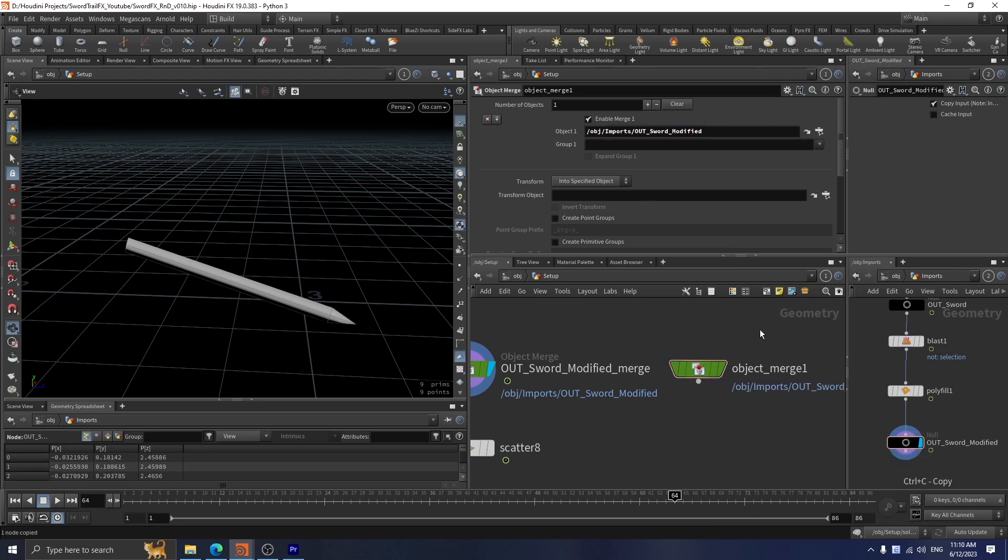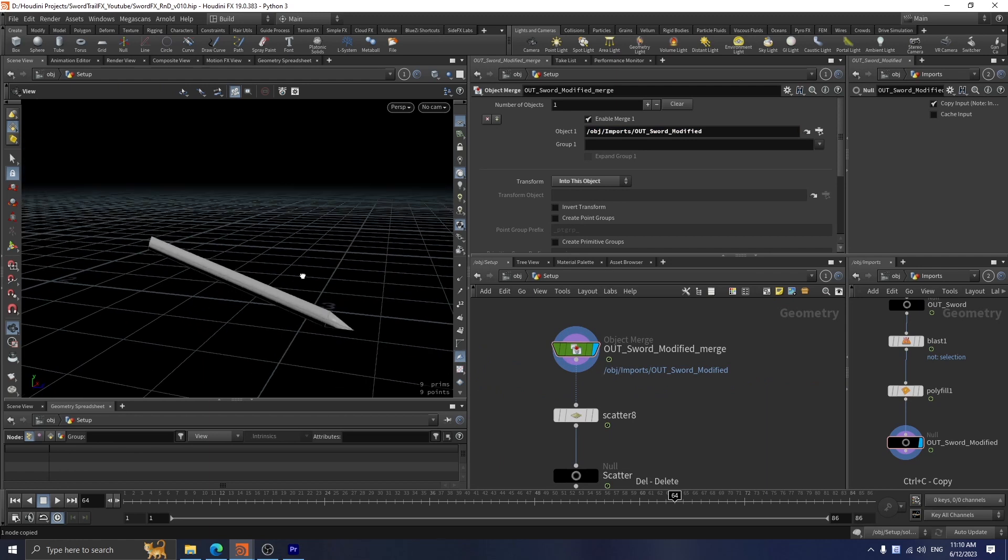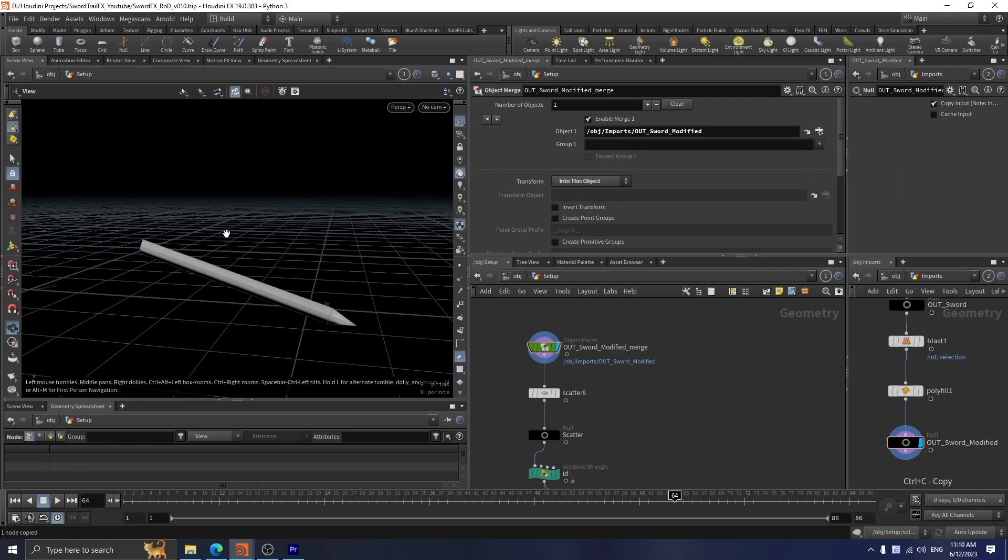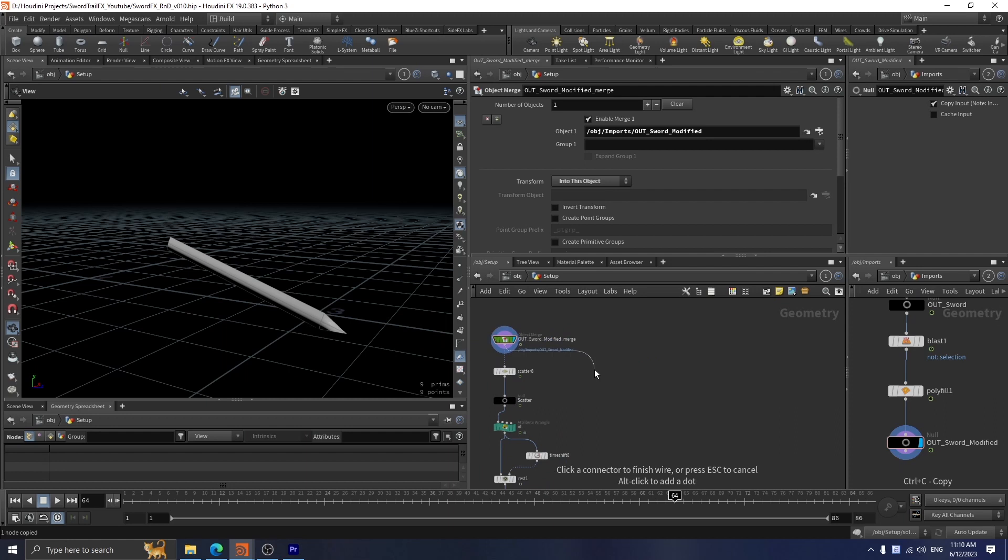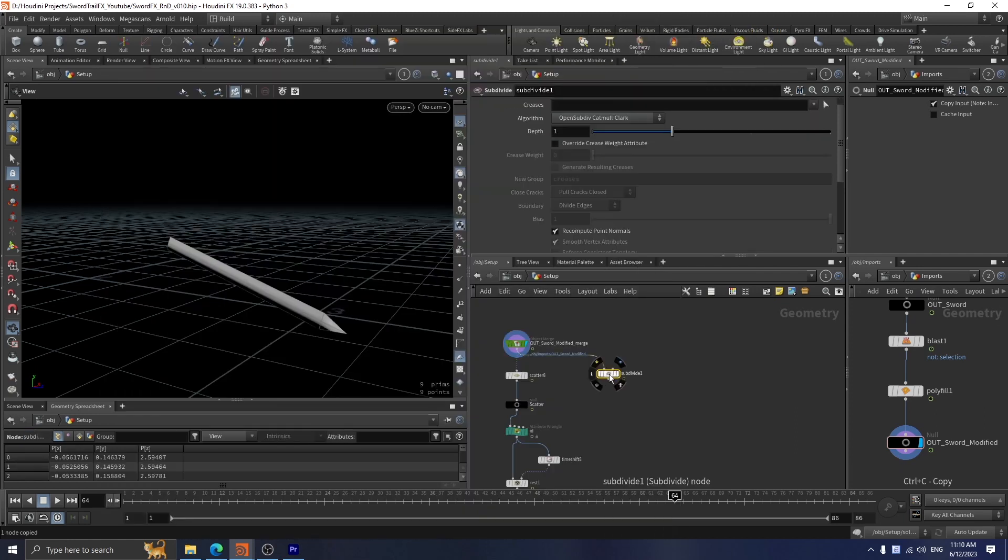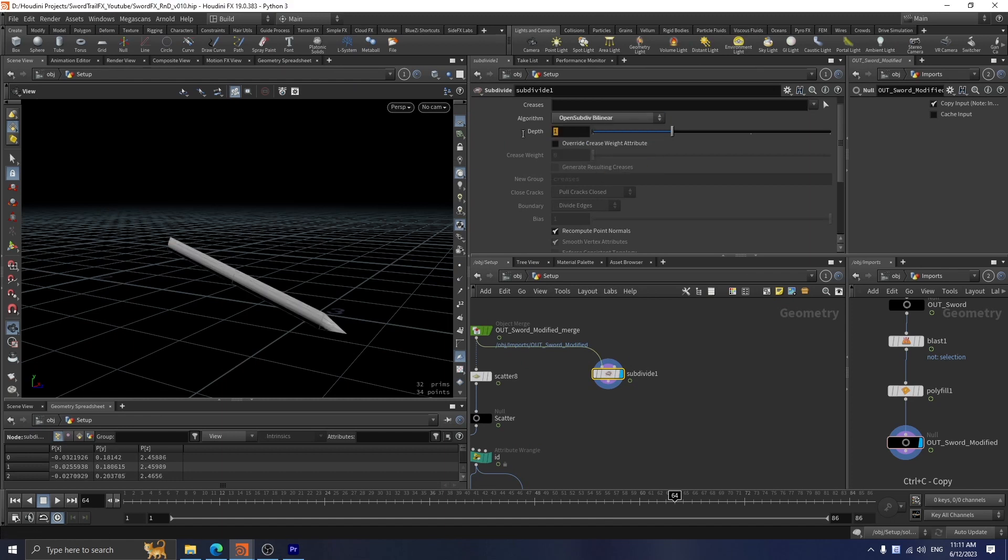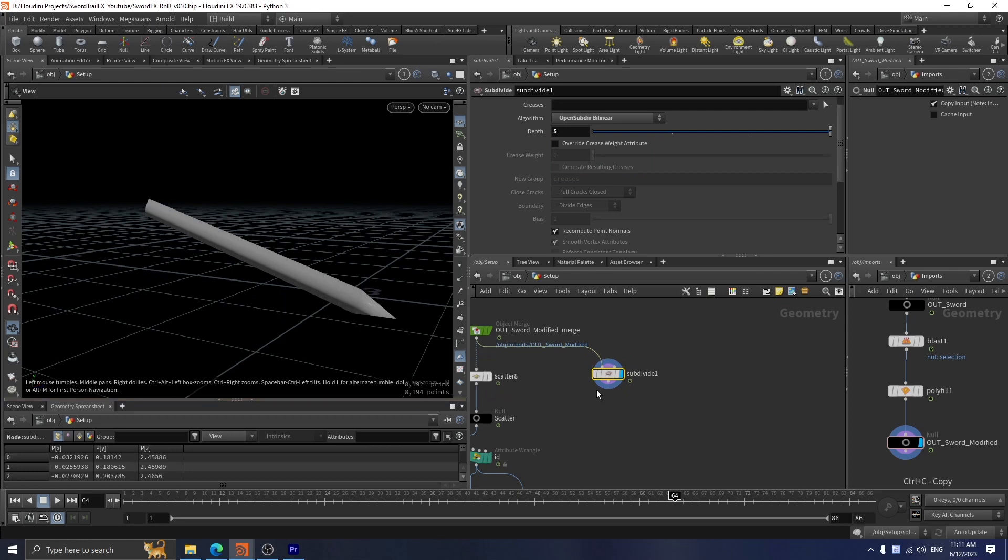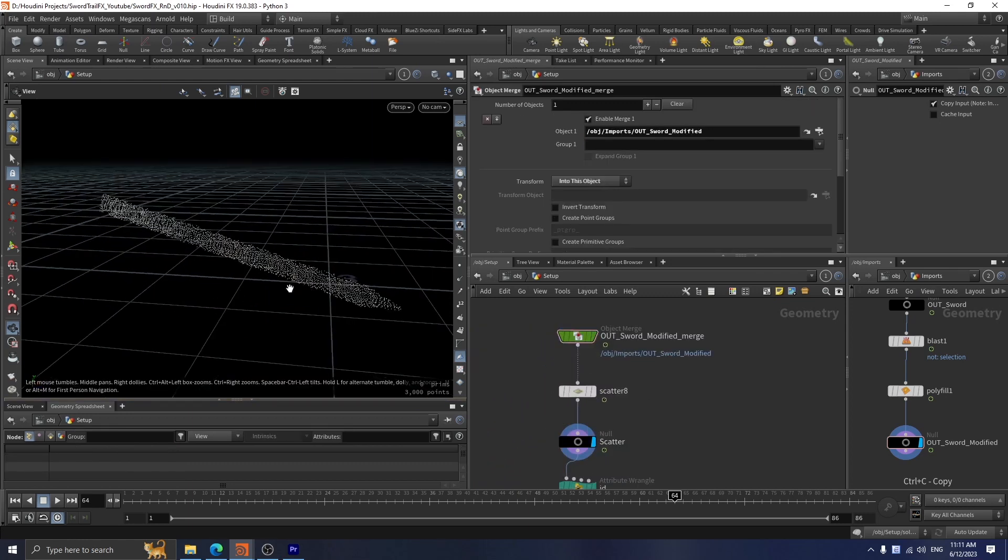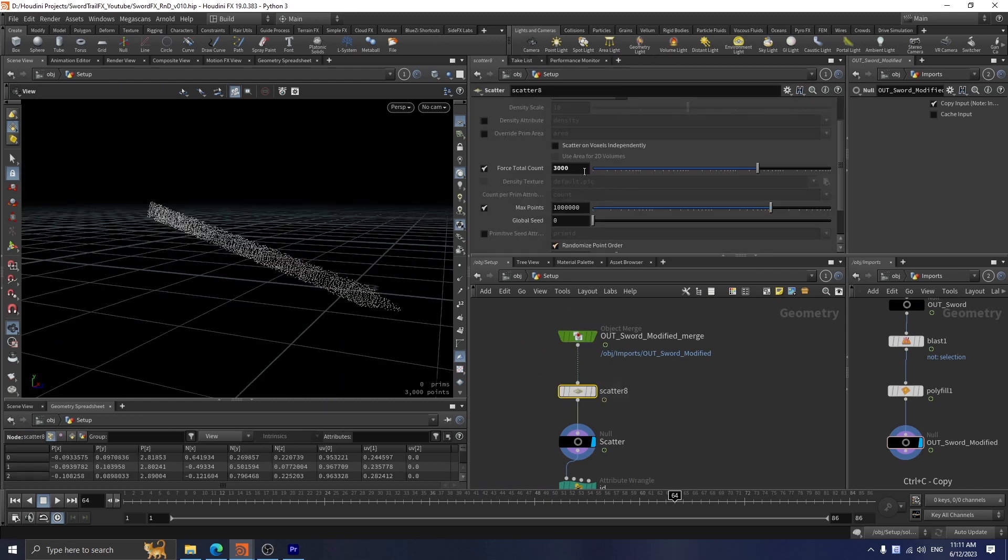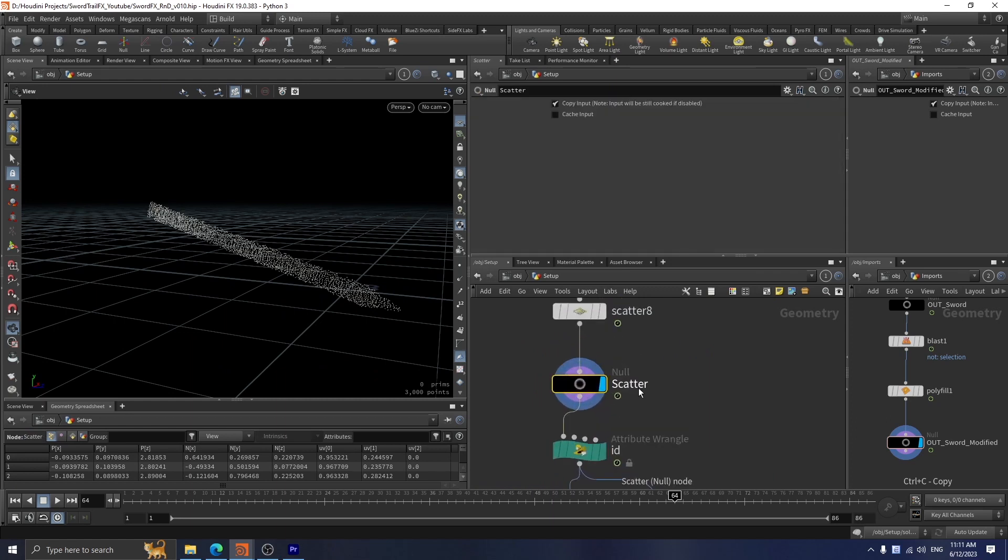To make the source for the smoke operate smoothly, you need geometry with higher polycount. You can either use a subdivide node and increase the depth to 5, which will go from 9 points to 8,000 points, but I prefer using the scatter method which will scatter points onto the surface of the blade. In this case I use 3,000 points. I name this to scatter.